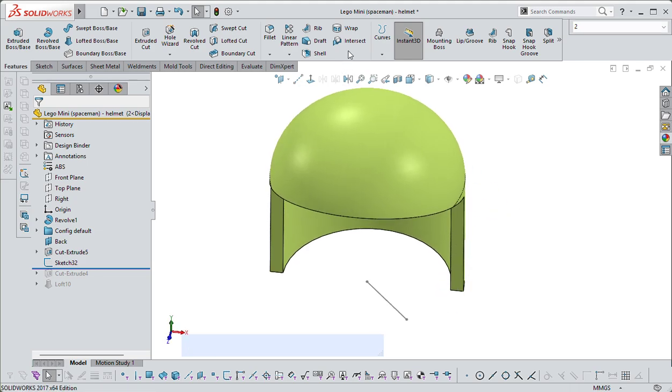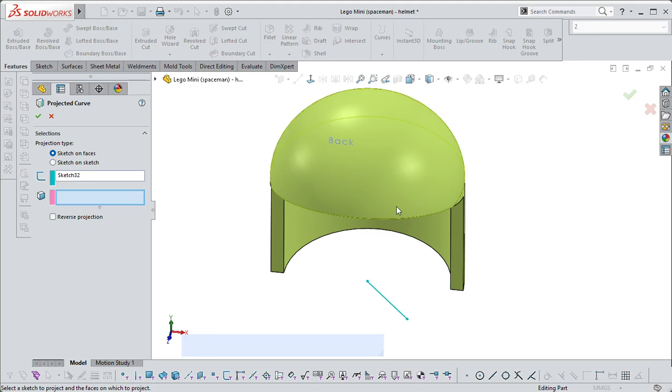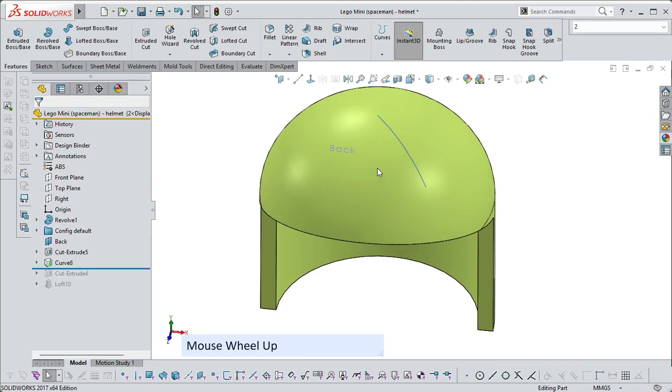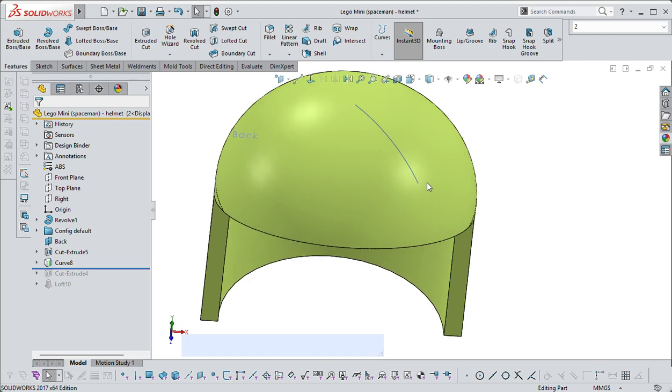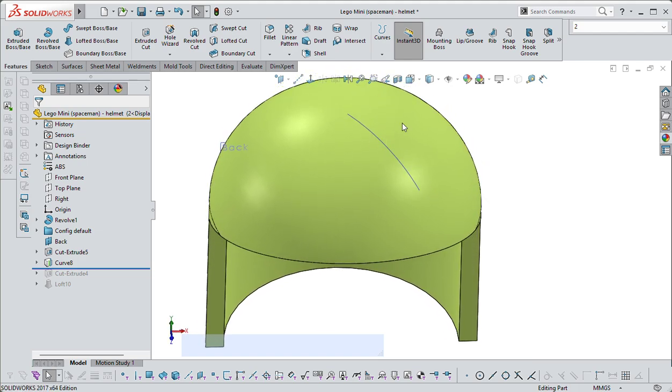And then go to curves, project curves, select the curve, select the face, say okay. And you have a reference curve on the plane.